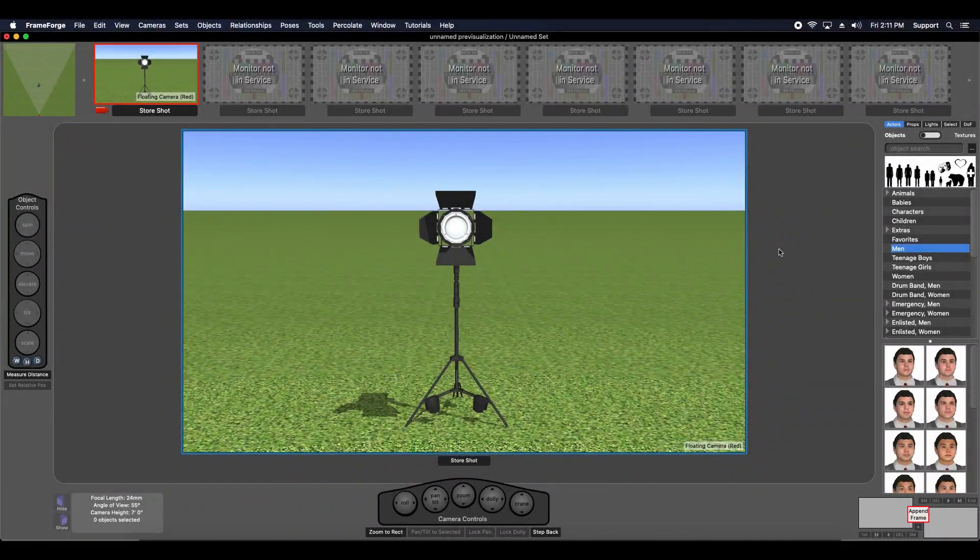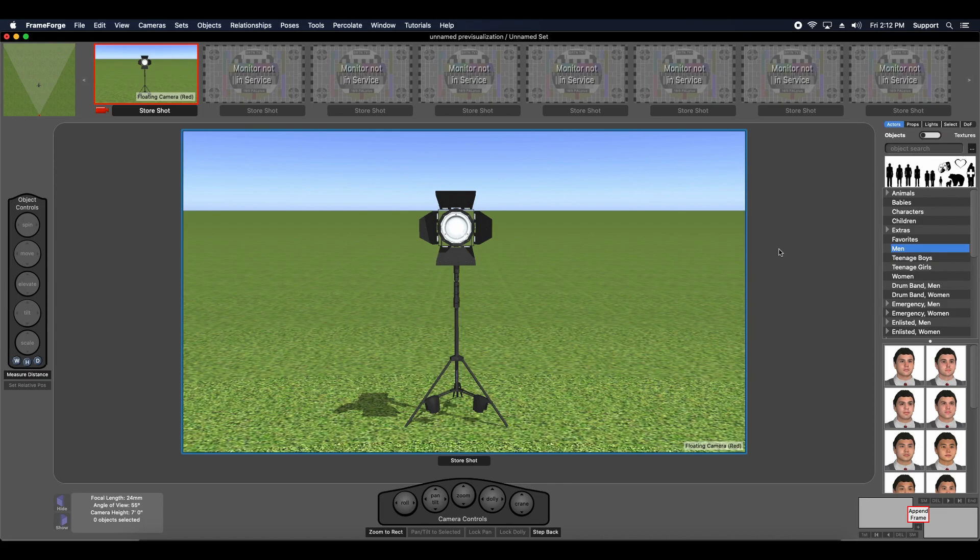Hi, this is Chris with a quick FrameForge tip video. I'm going to share some helpful tips and info for working with light source props like this one on screen.